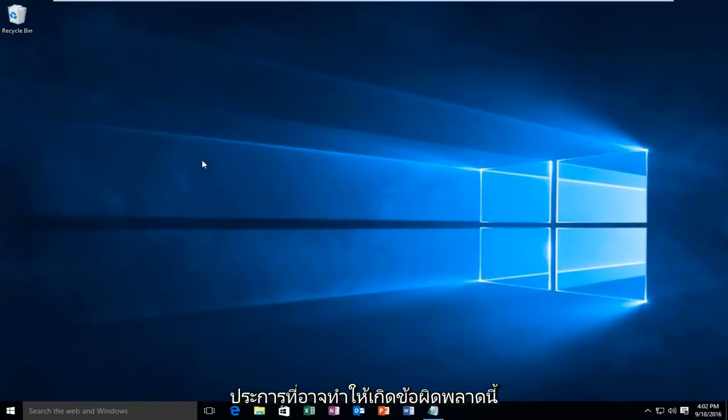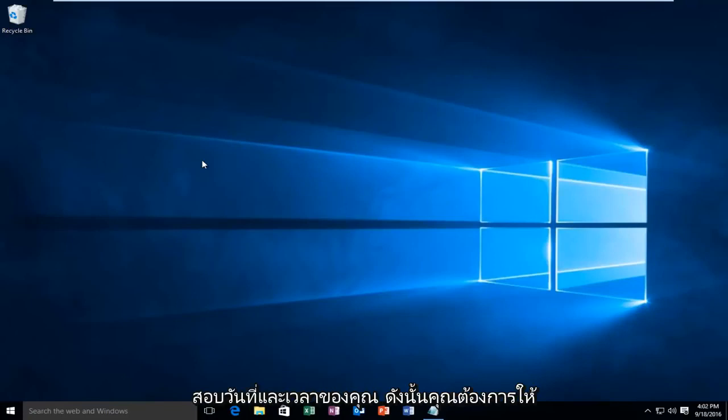There are a couple of different issues that could be causing this error. So the first thing would be to check your date and time.